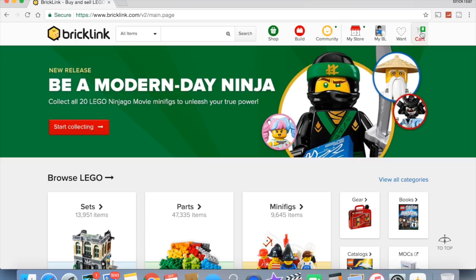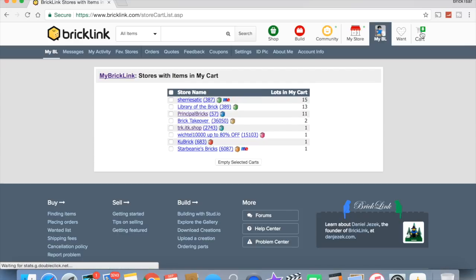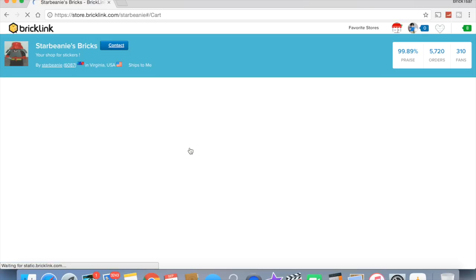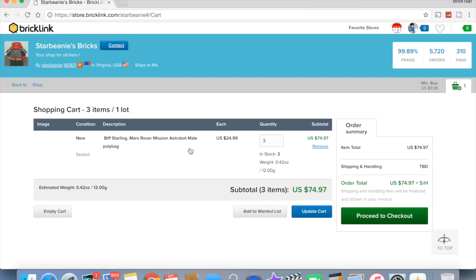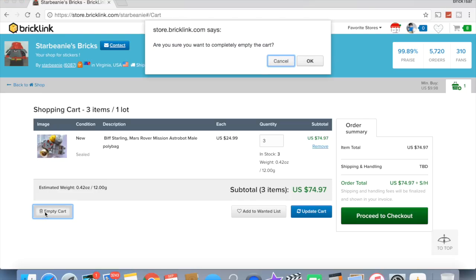So let's go to the shopping cart. I had eight stores with items in my shopping cart, so all these people are not going to get any purchases from me. Star Beanies Bricks, I think that was the Stardust figure. Oh, Biff Starling, yeah, I was going to get those, but I decided not to.